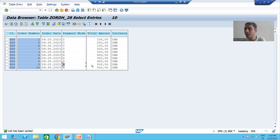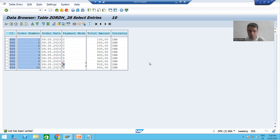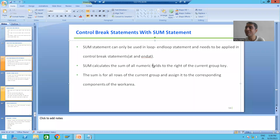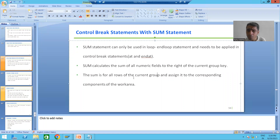SUM will make sum of this total amount as it is on the right-hand side. Suppose we have one more column — say item cost — it will make sum of that also. Suppose another column, quantity — it will make sum of that also. So whatever columns are on the right-hand side, the prerequisite is they must be numeric fields: quantity, amount, currency, etc.